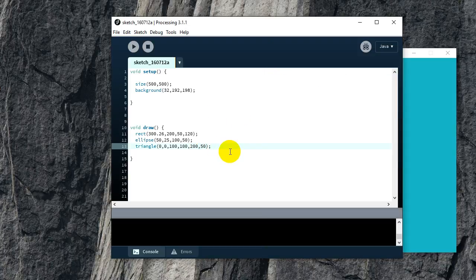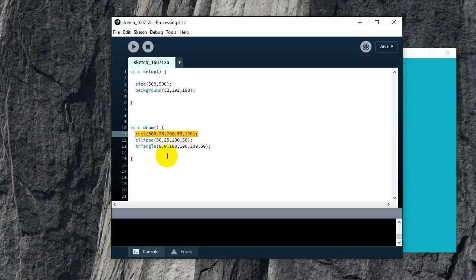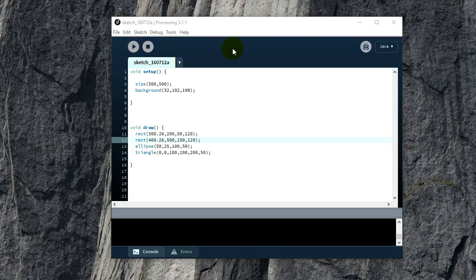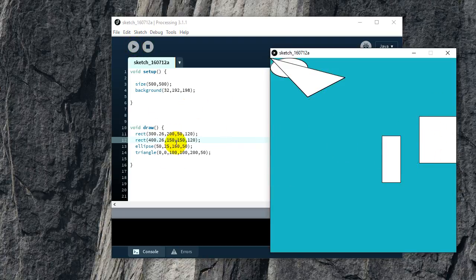That's the end of the first lesson. I want you to experiment with these three shapes. You can add another rectangle with different numbers and see what happens — just make sure the y value isn't too high or it won't show up. Experiment and draw some sort of art with the shapes, then come back for the second lesson when you're comfortable with all of these functions. Thanks for watching, see you next time!